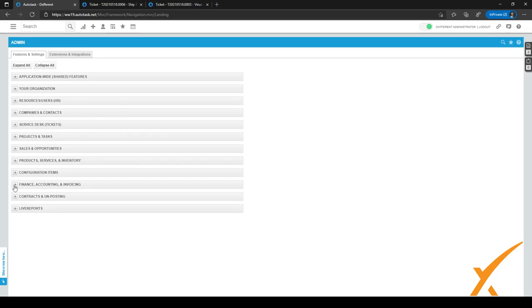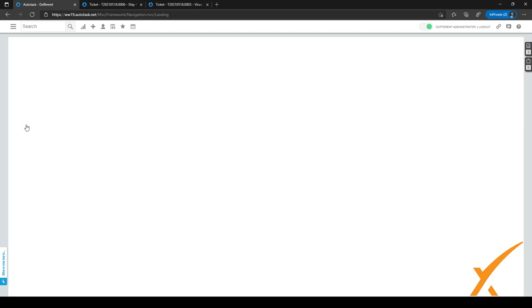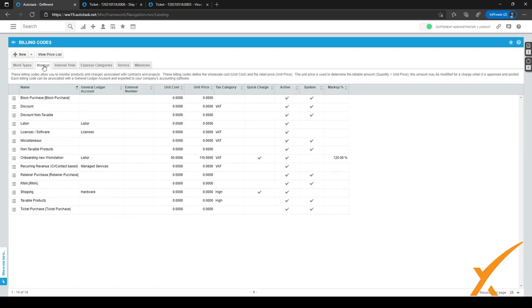Right now, we are going to finance accounting and invoicing and expand it, and we will select billing codes, so click here. In the billing codes, we will go to the second tab, material, and click on it.